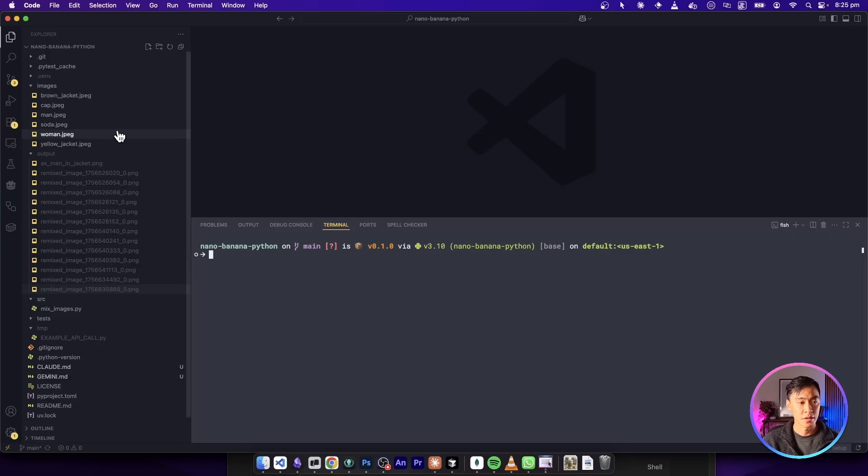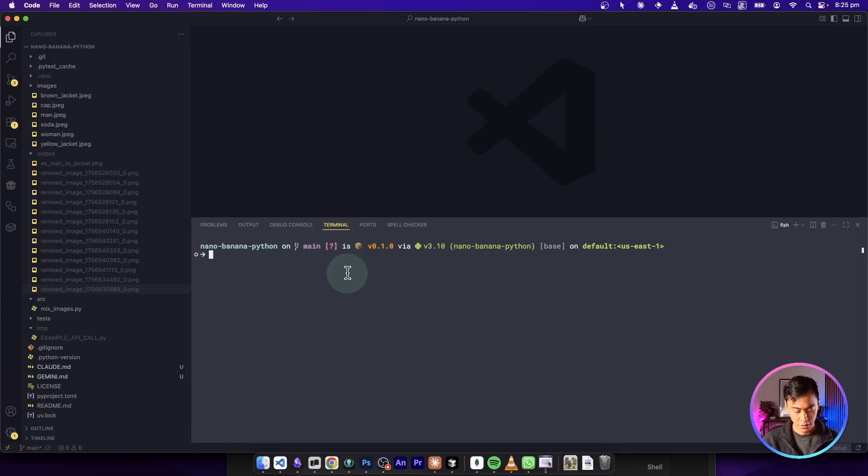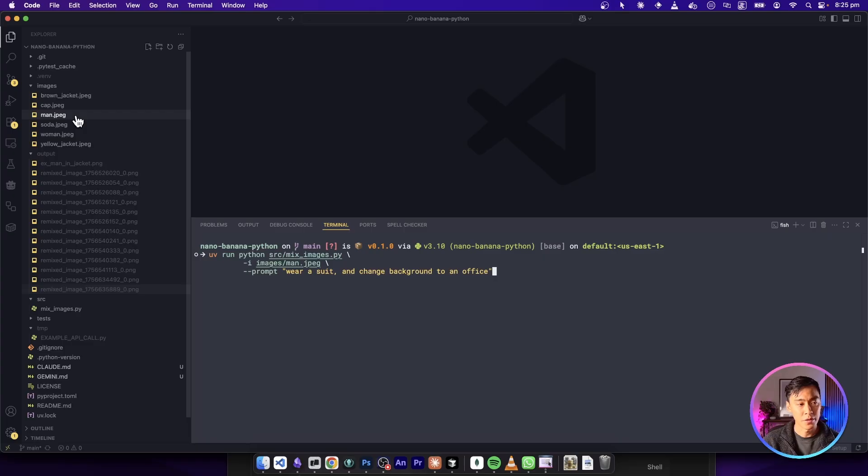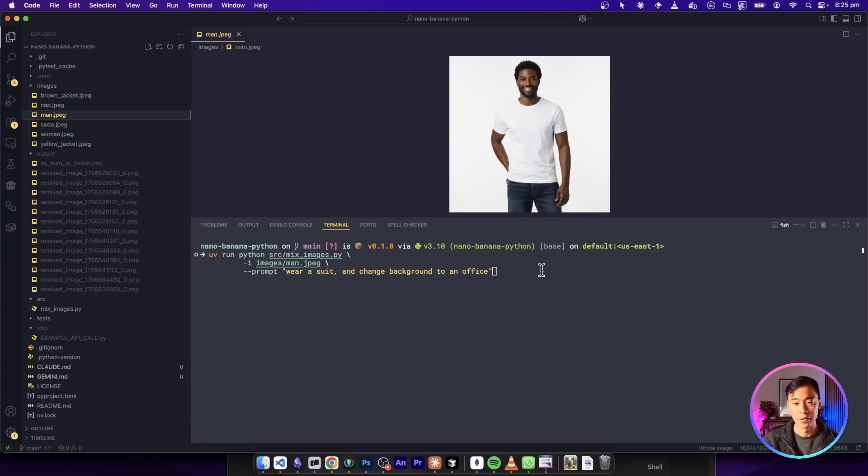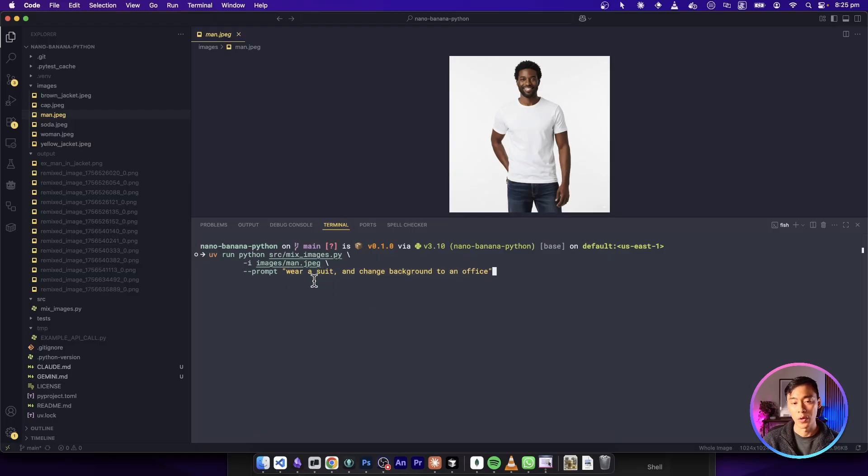So let's take this into our project and open up our integrated terminal. And I'm just going to paste that command you just saw. And for reference, here is the original image of this man. So we're going to pass that in as the input, and we're going to pass in the prompt, wear a suit and change the background to an office.